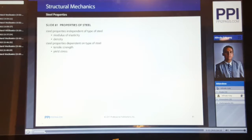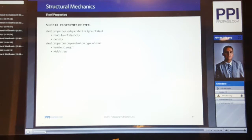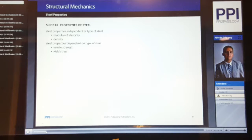Back to steel. Steel properties are independent of the type of steel — we have the modulus of elasticity and the density of steel. We also have steel properties that are dependent on the type of steel, and those will be the tensile strength and the yield stress. Tensile strength and yield stress also depend on the size and thickness of the steel piece being evaluated. The mechanical properties of structural steel are generally determined from tension tests on small specimens in accordance with different ASTM standard procedures.